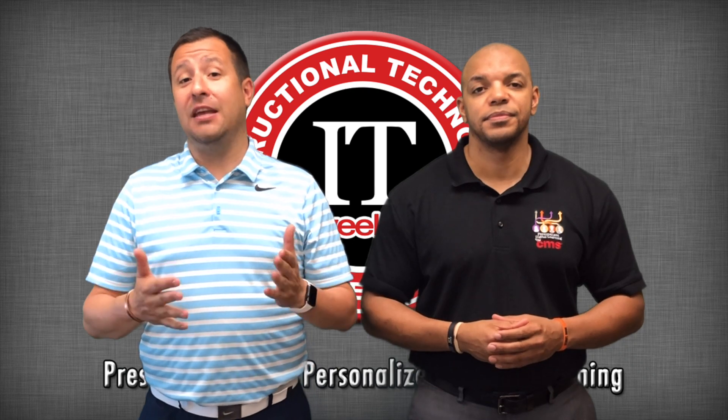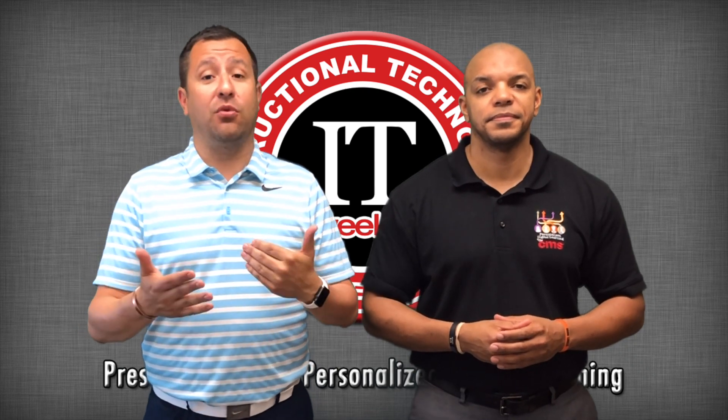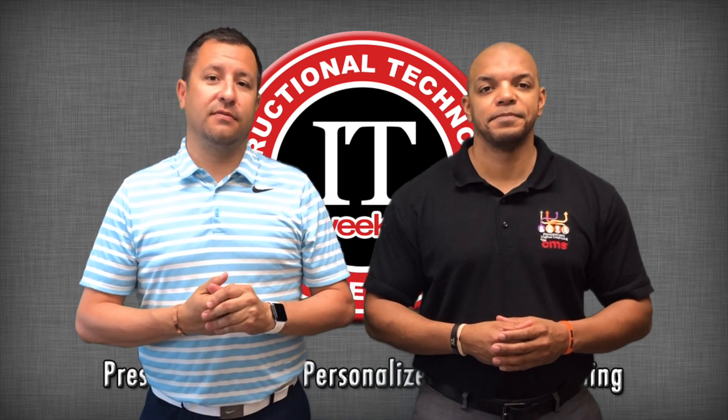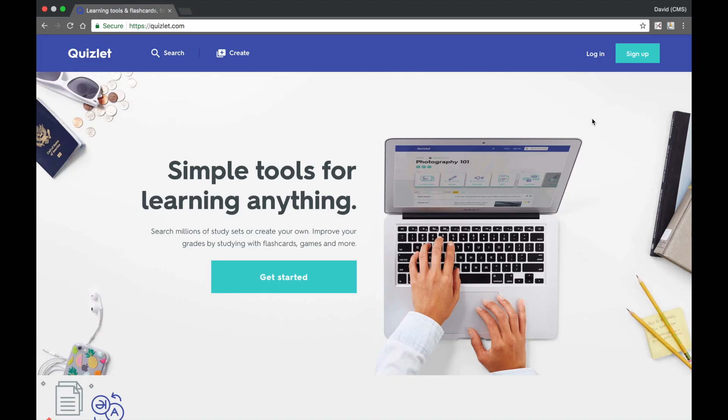The website makes it extremely easy to begin creating your Quizlets and sharing them with your students. In order to get started with Quizlet, head over to Quizlet.com.